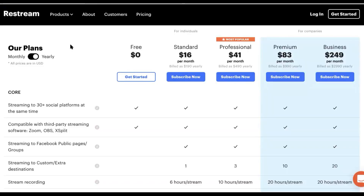Let's go and take a look. Over here on Restream, as you can see, there are multiple plans to suit any user. Depending on how many channels you want to live stream your Pivo to will depend on the plan. Go ahead and sign up for one of those and I will see you inside the Restream dashboard.